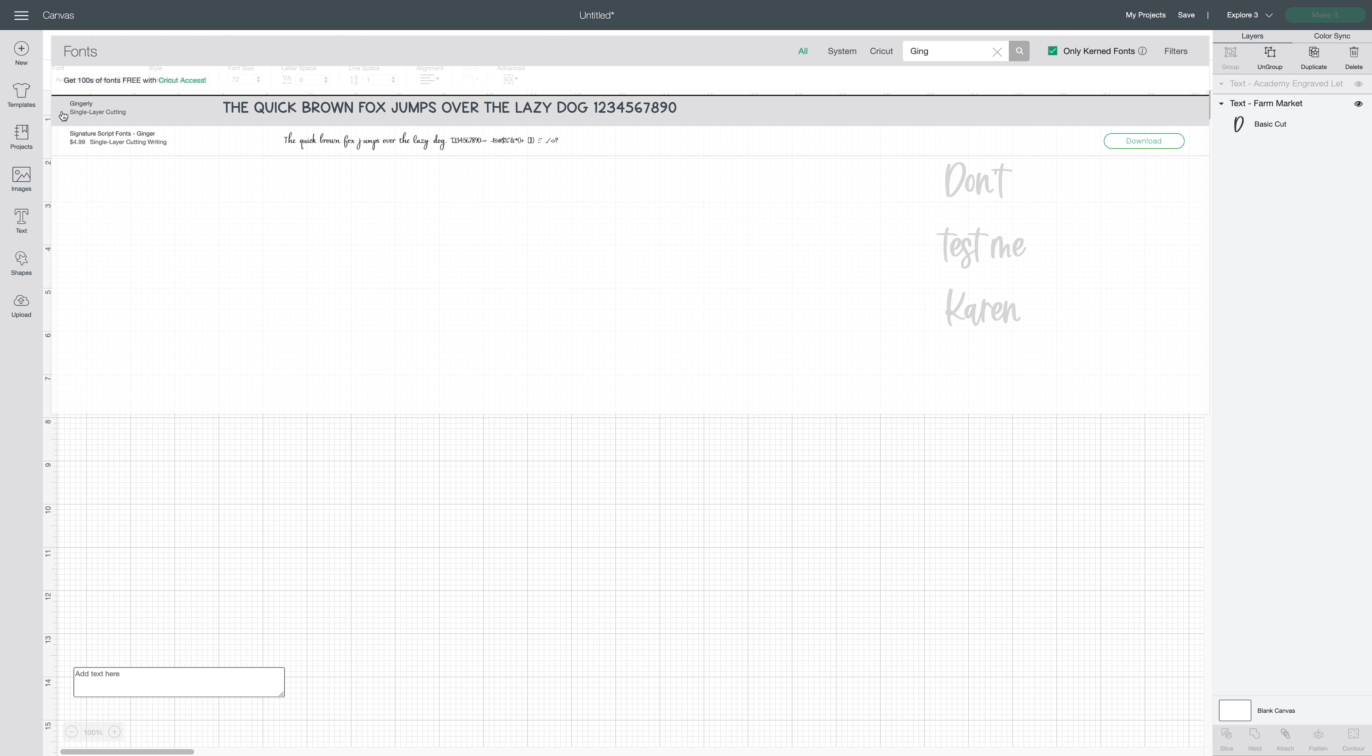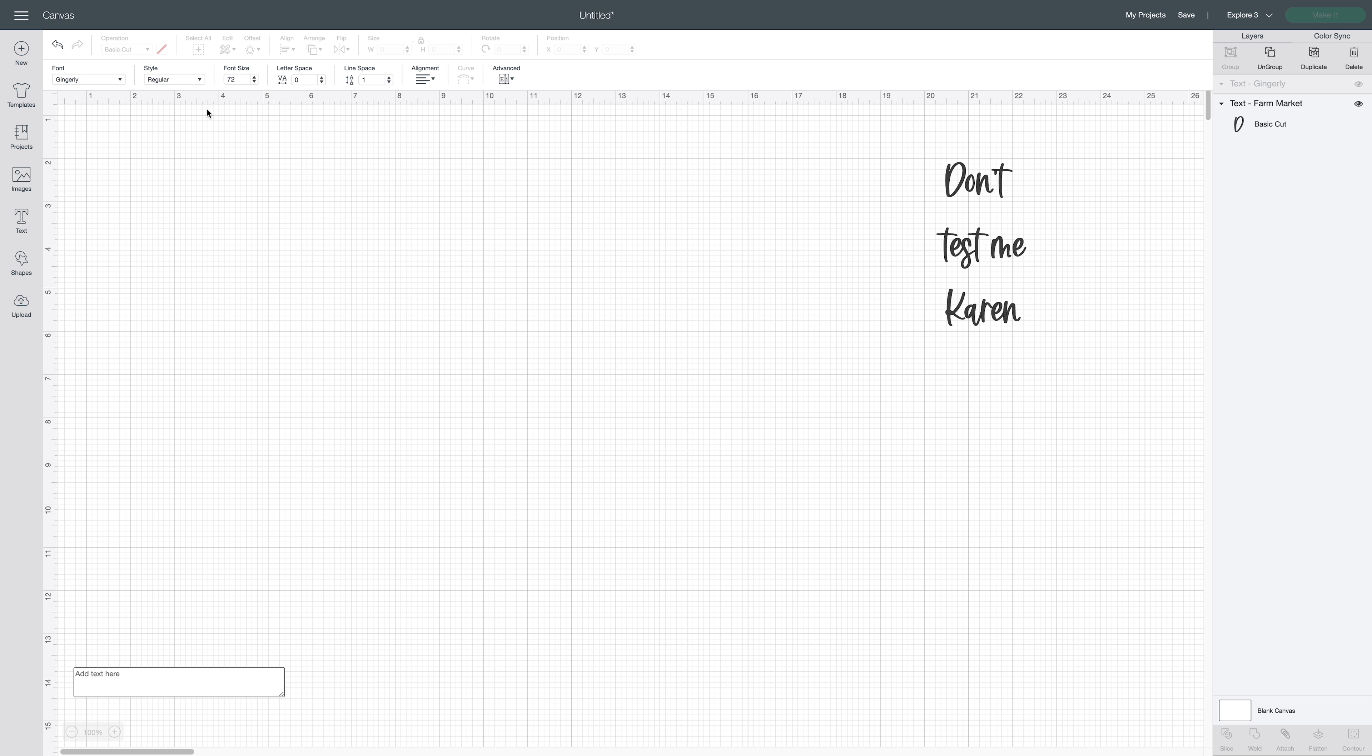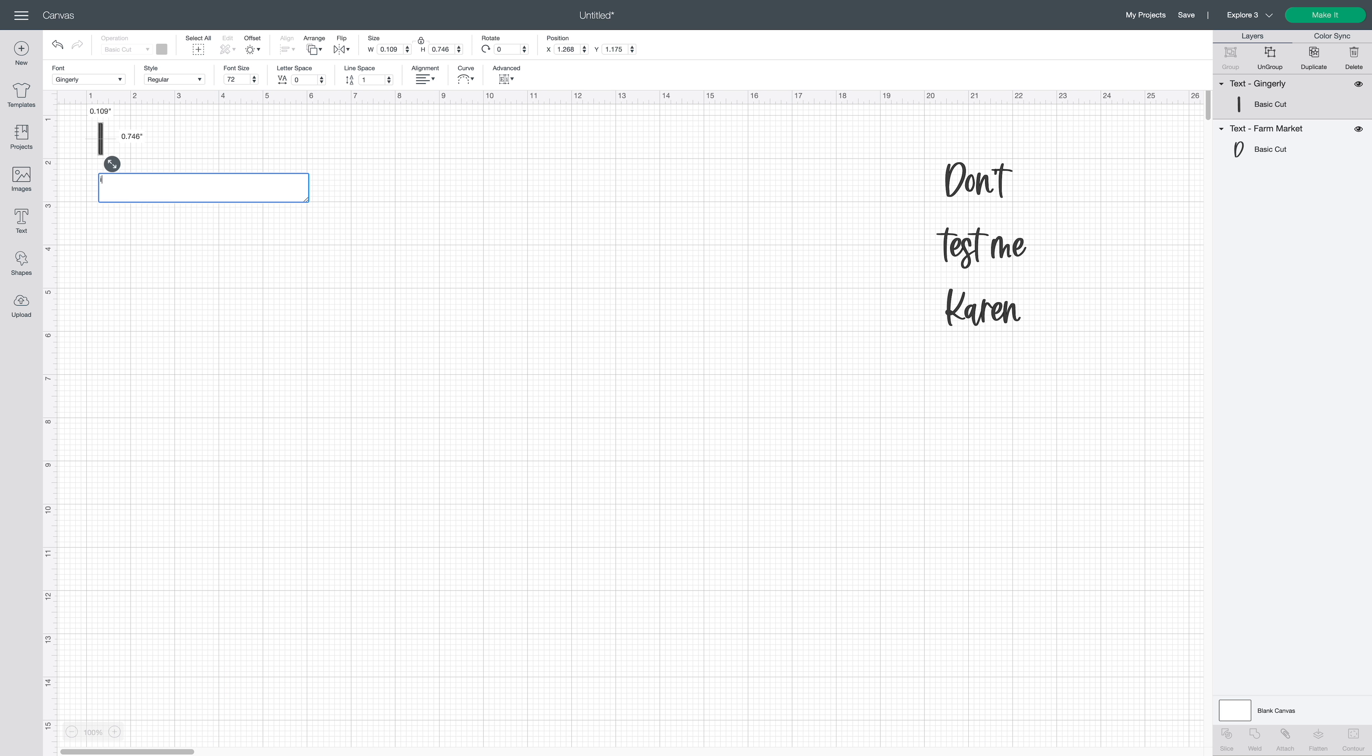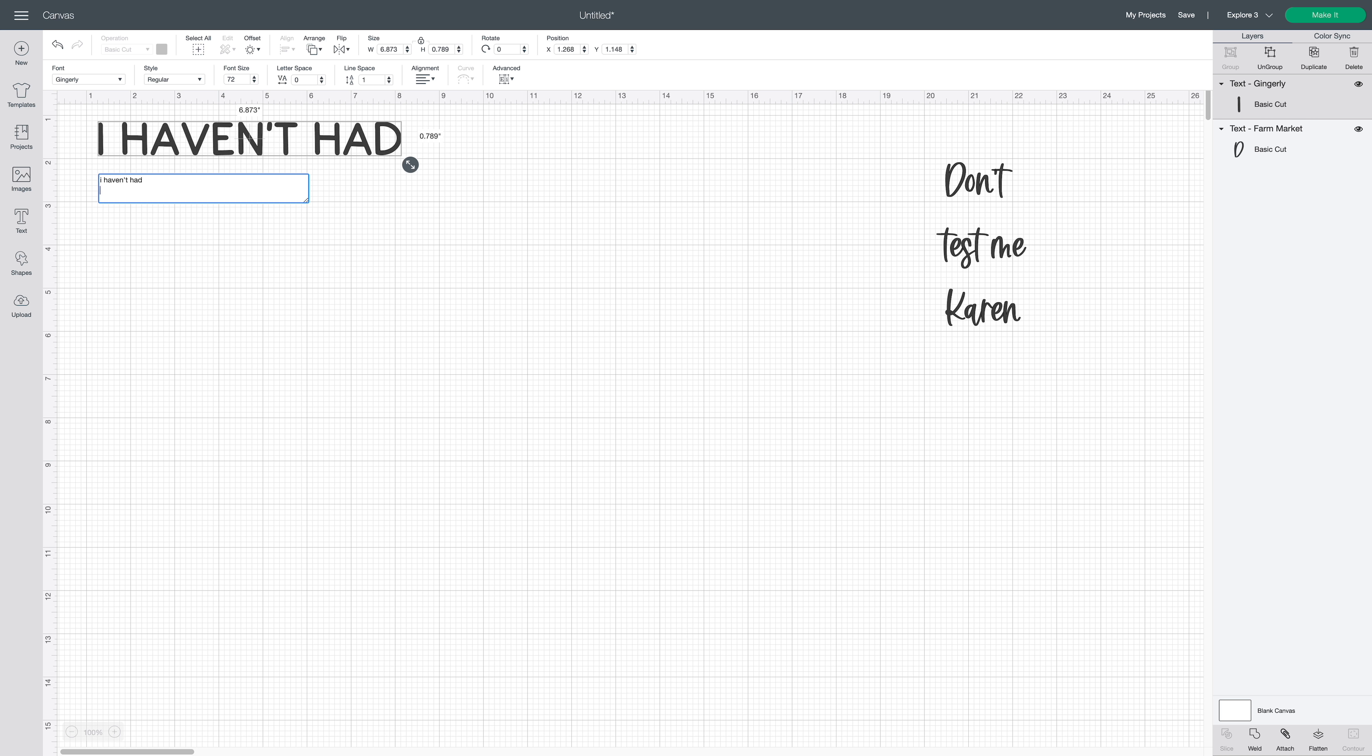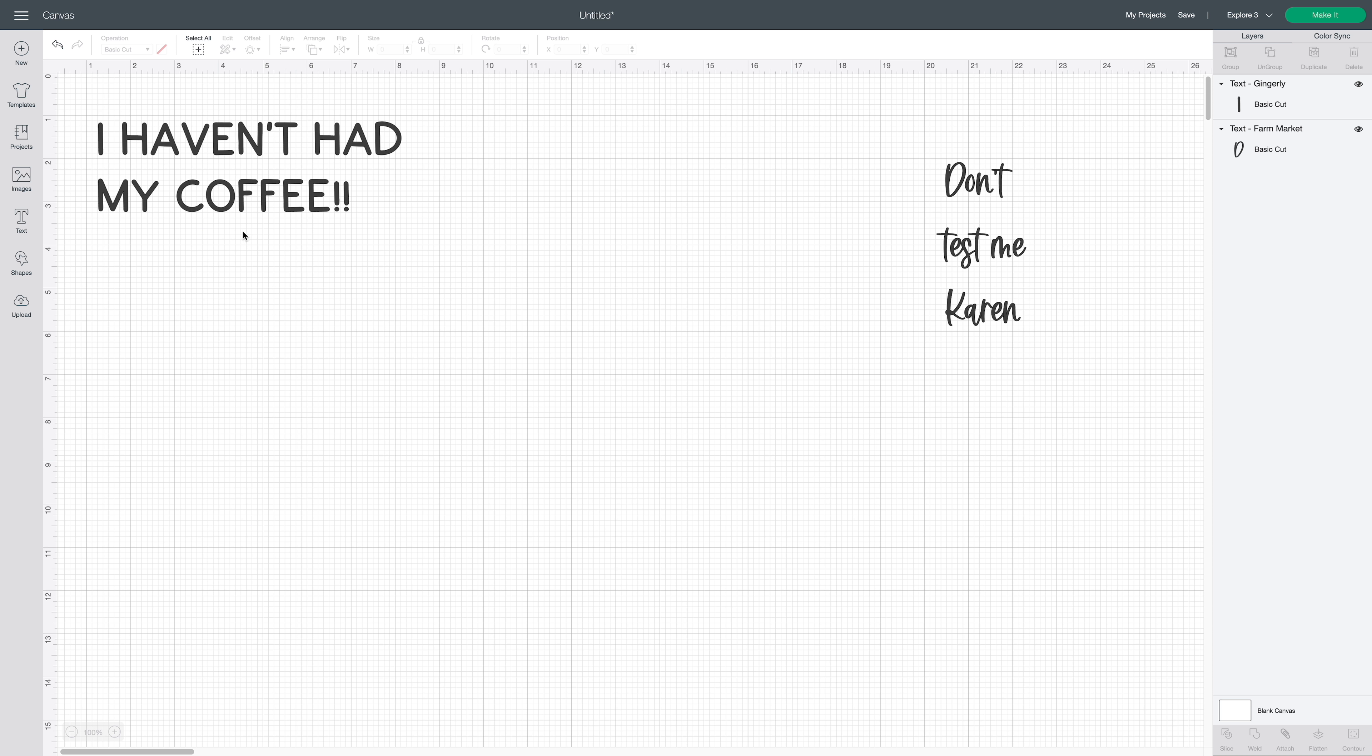For the second one here, we have Gingerly. I'm going to type that out so we can find it which is right here. This is another one of my favorite fonts, and I will have these linked down below. Now I want to do the same thing that I did before. I'm going to type out everything that I'm using with this font. So same thing, if I was using three different types of font, I would want to type out everything at one time.